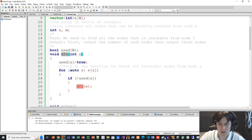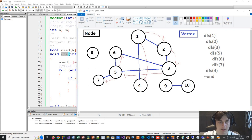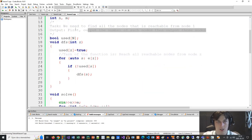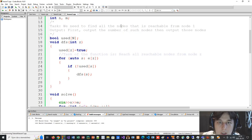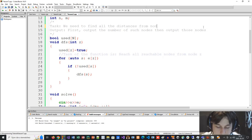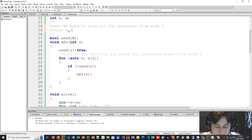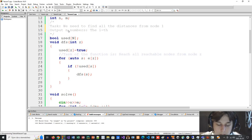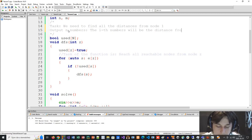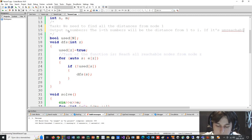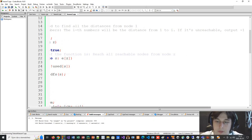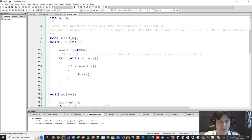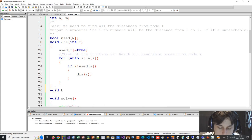This is the depth-first search. Now let's say our task changes and we need to find all distances from node 1. We need to use another method of going through the graph — a similar method called BFS, breadth-first search.